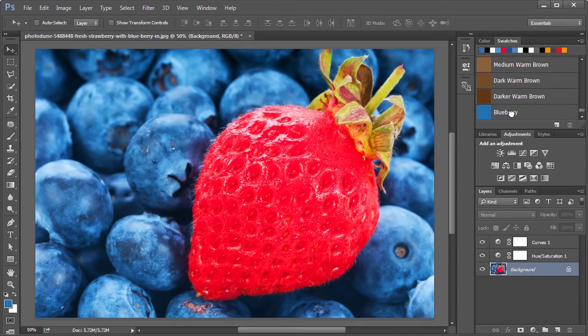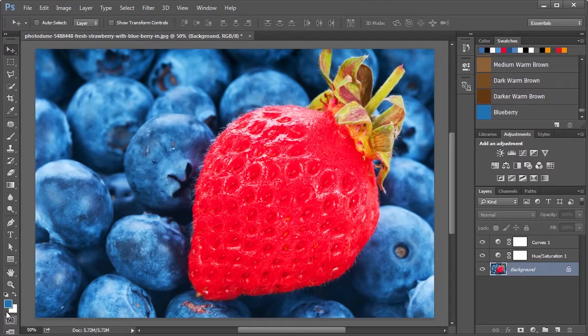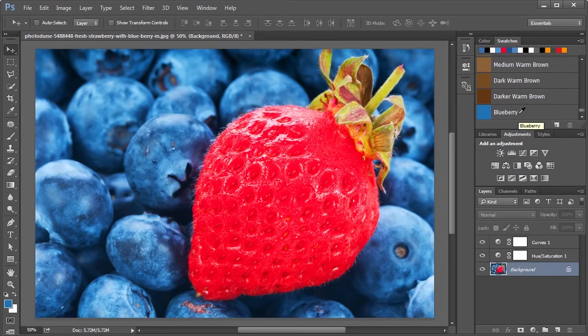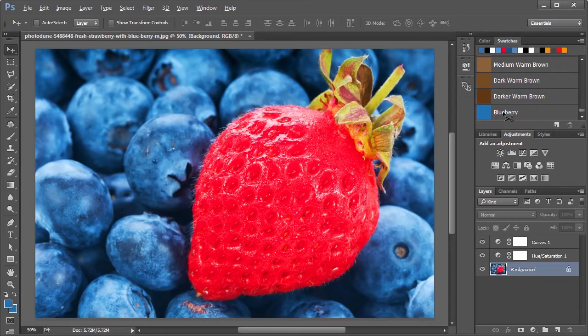Clicking on the swatch will change the foreground color to that predefined color. Control clicking on the swatch will change the current background color to that color, and alt clicking on it will delete it.